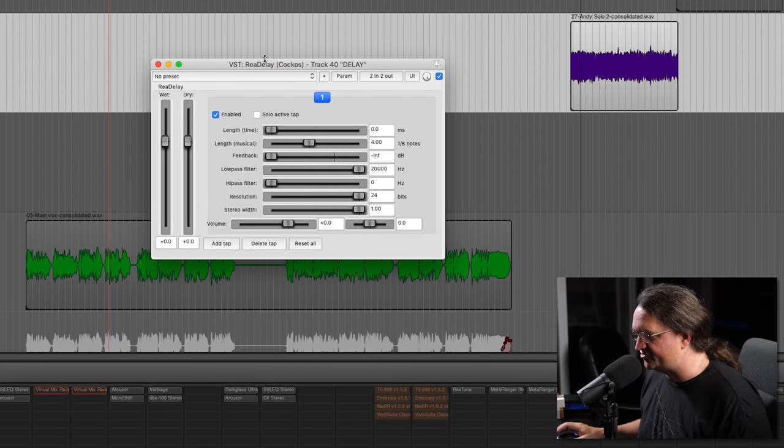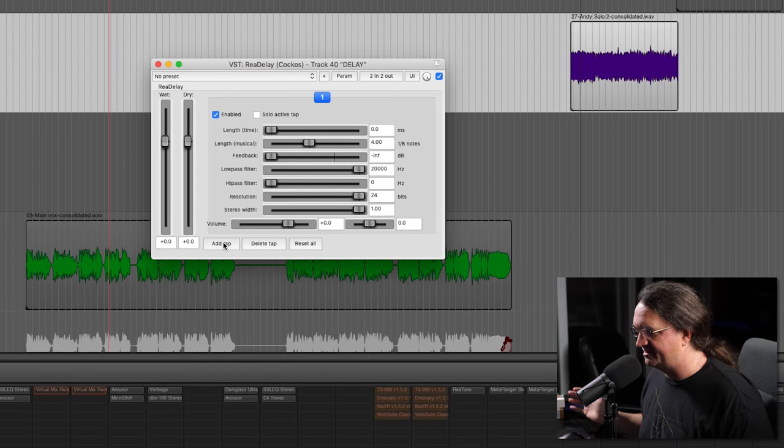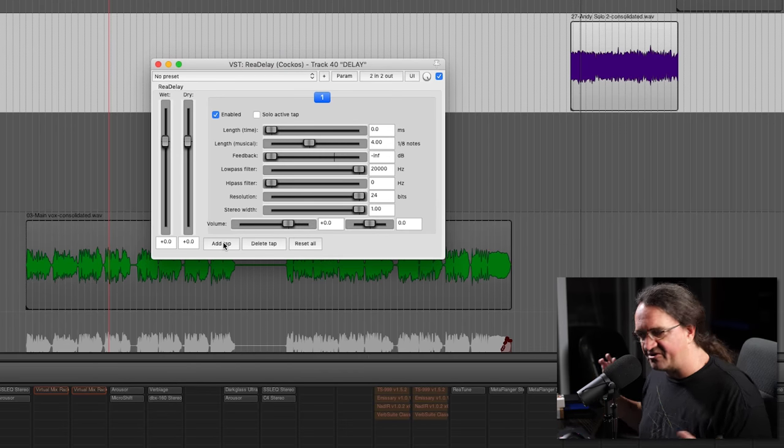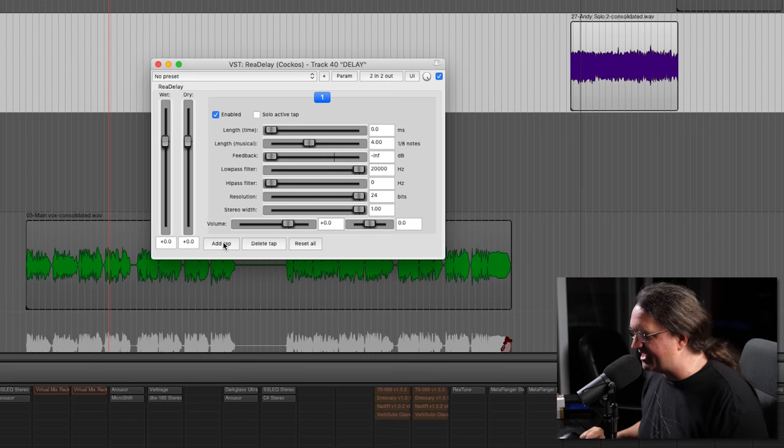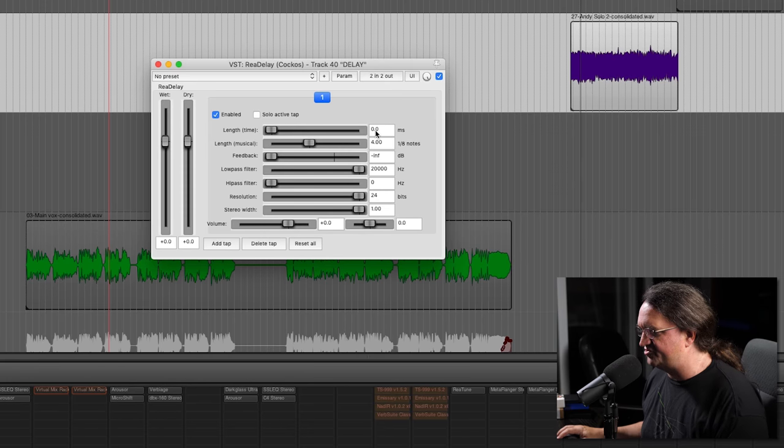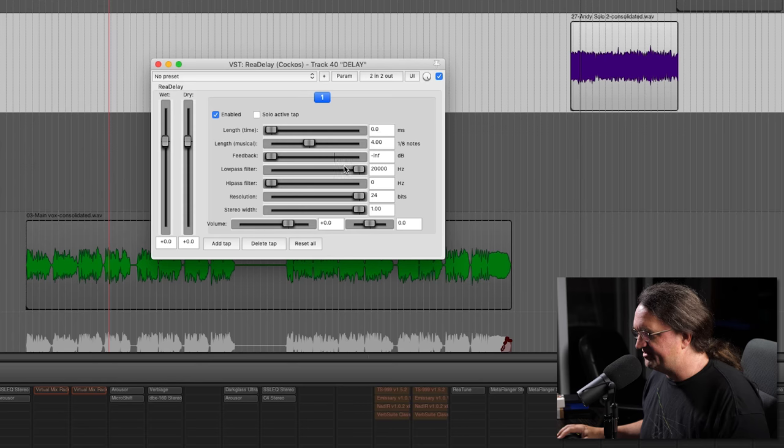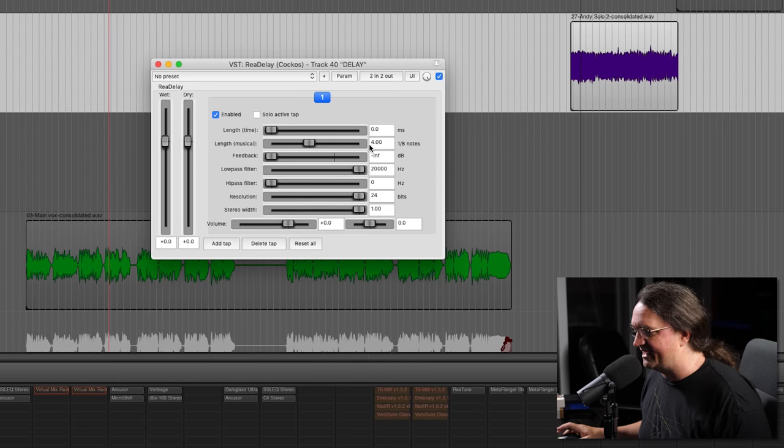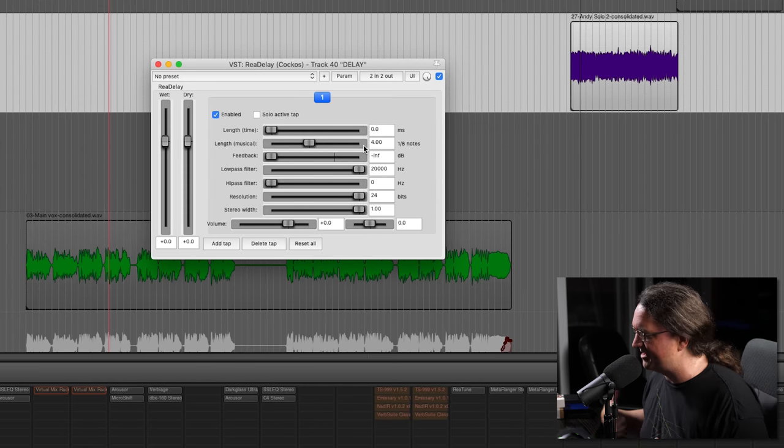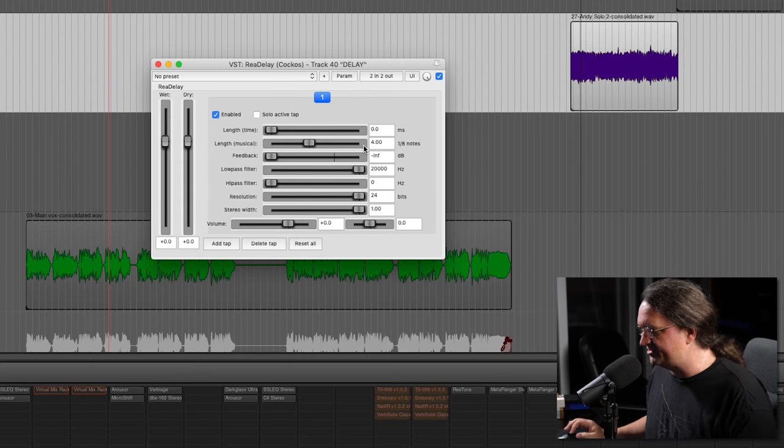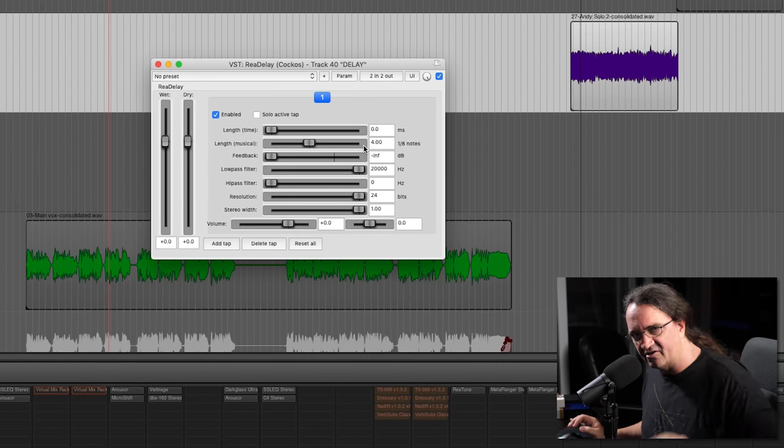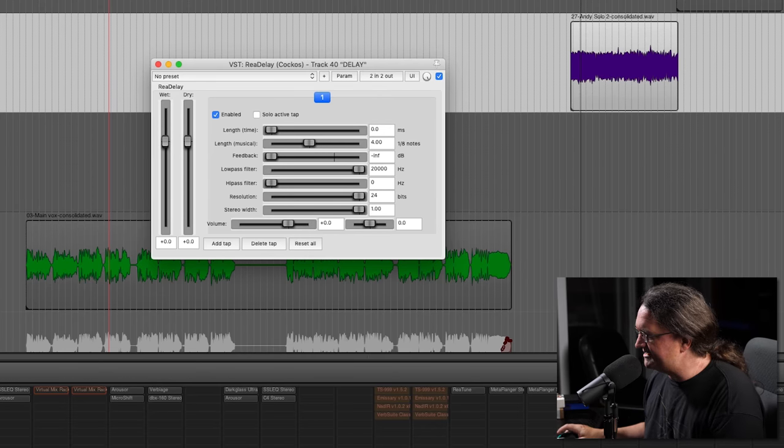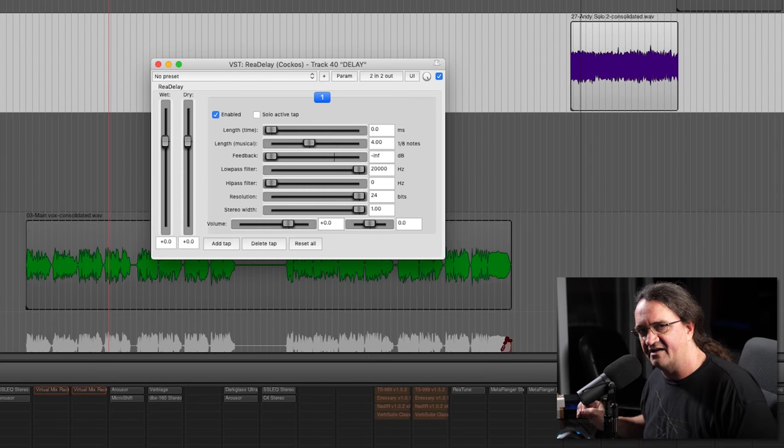What it's going to give us is a wet and dry control and a number of taps. What I like to do is a stereo ping-ponging kind of thing. We've got controls here in terms of time in milliseconds and musical length, and then feedback controls how many times things are going to regenerate. So we're going to start out with a mono delay first.